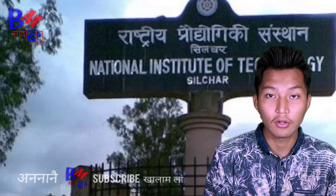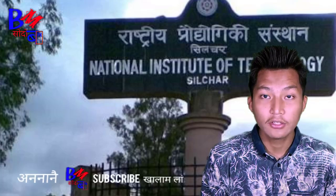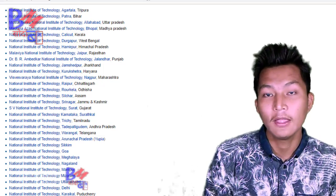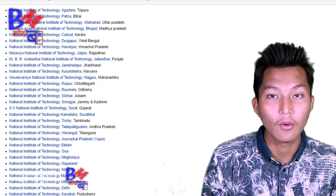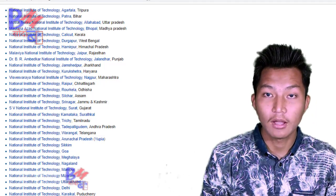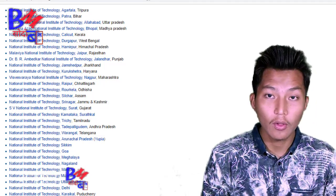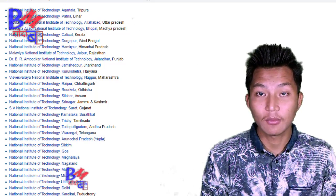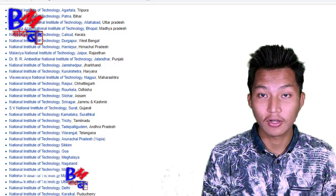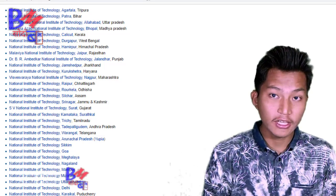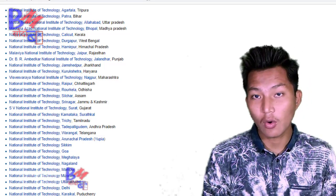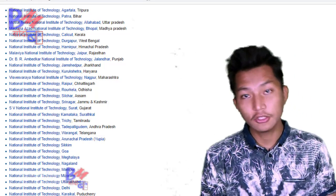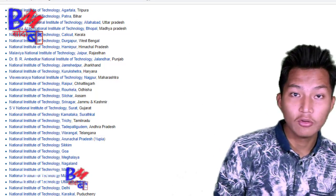The National Institute of Technology is spread all over India, with 31 institutes. CIT is located in the Central Institute of Technology.